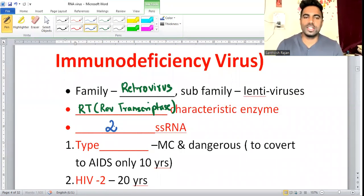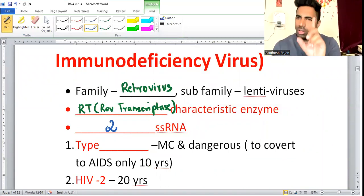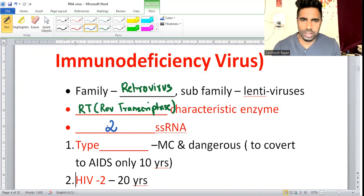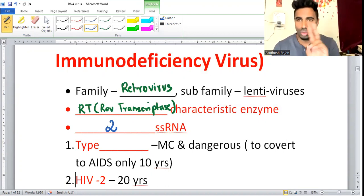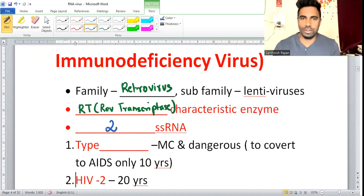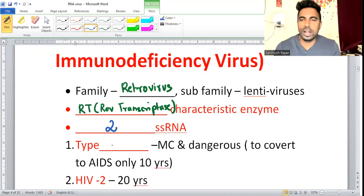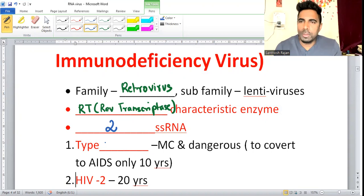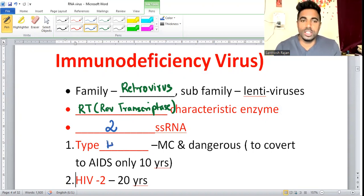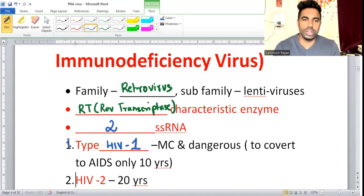How many single-stranded RNAs does HIV have? It has two — usually every RNA virus has only one, but here it is two single-stranded RNAs. There are a few exceptions with more segments which we'll cover later. HIV-1 and HIV-2 — which is most common and most dangerous? It is HIV-1.